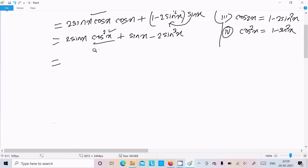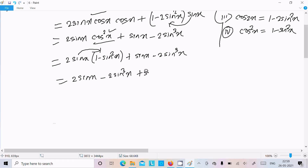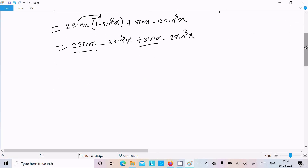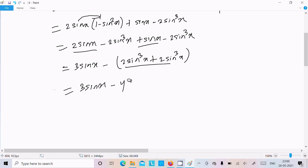So the fourth formula required is cos squared x = 1 minus sin squared x. So in place of cos squared x we write 1 minus sin squared x, giving 2 sin x into (1 minus sin squared x). Then sin x minus 2 sin cubed x. Multiplying out: 2 sin x minus 2 sin cubed x, then plus sin x minus 2 sin cubed x. Adding the sin x terms gives 3 sin x, and adding the sin cubed terms: 2 plus 2 equals 4 sin cubed x.